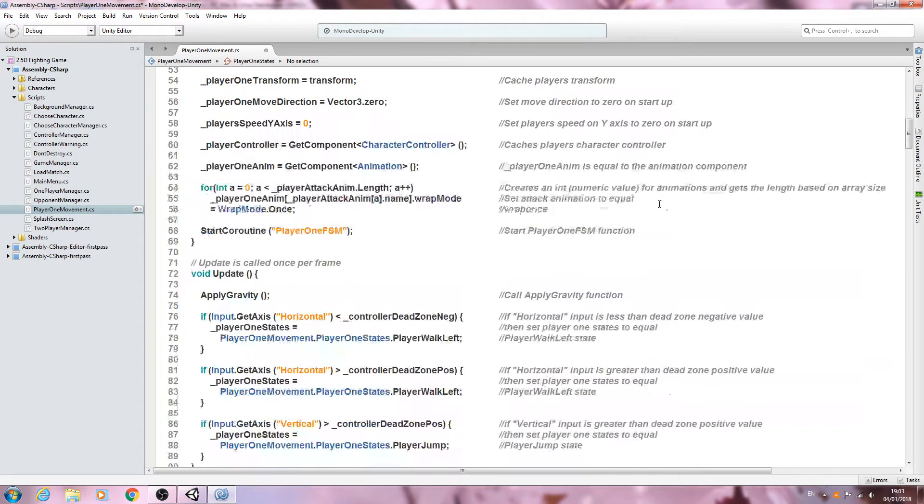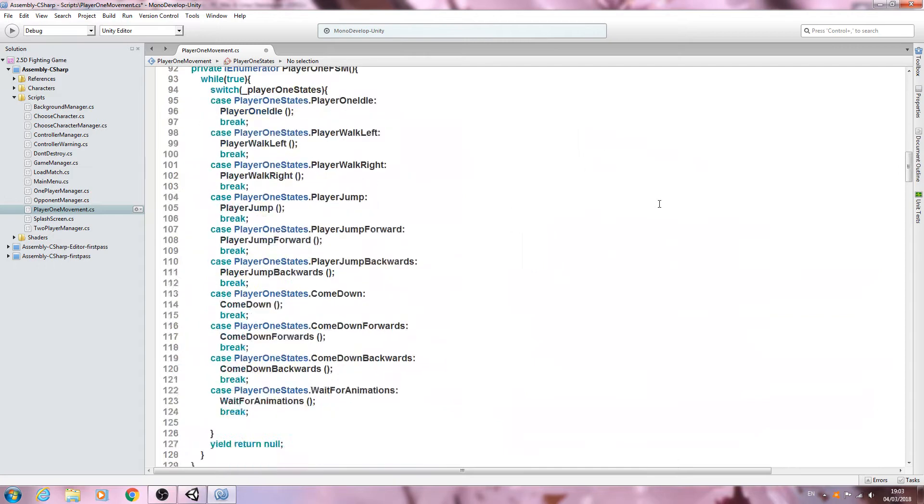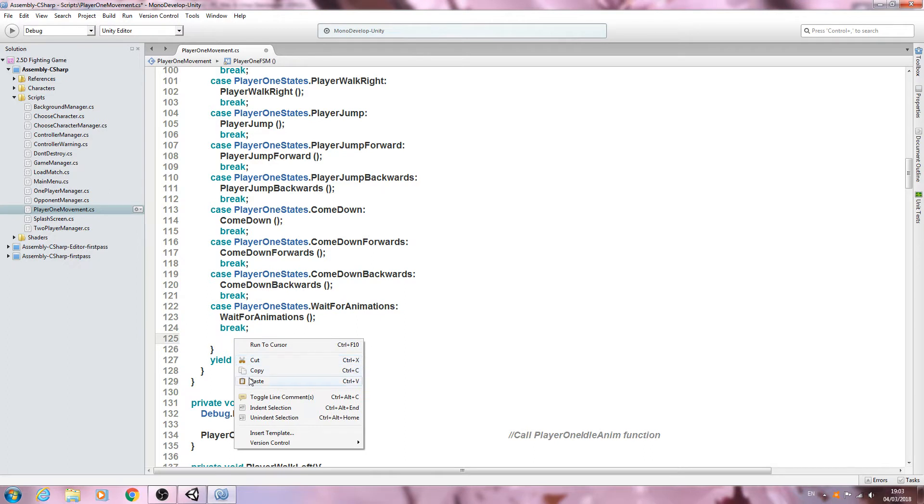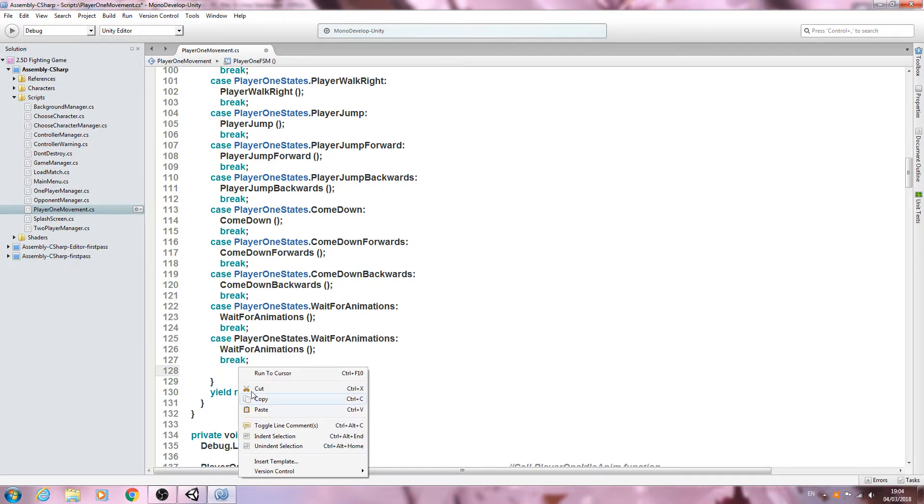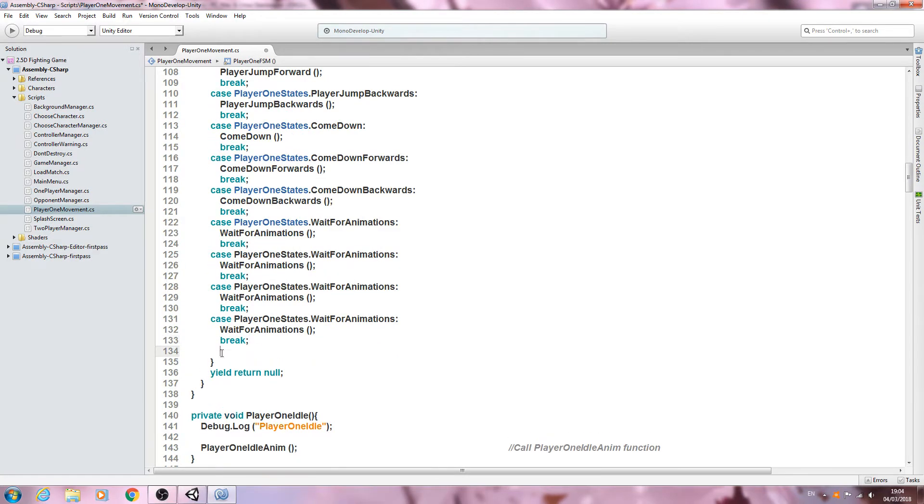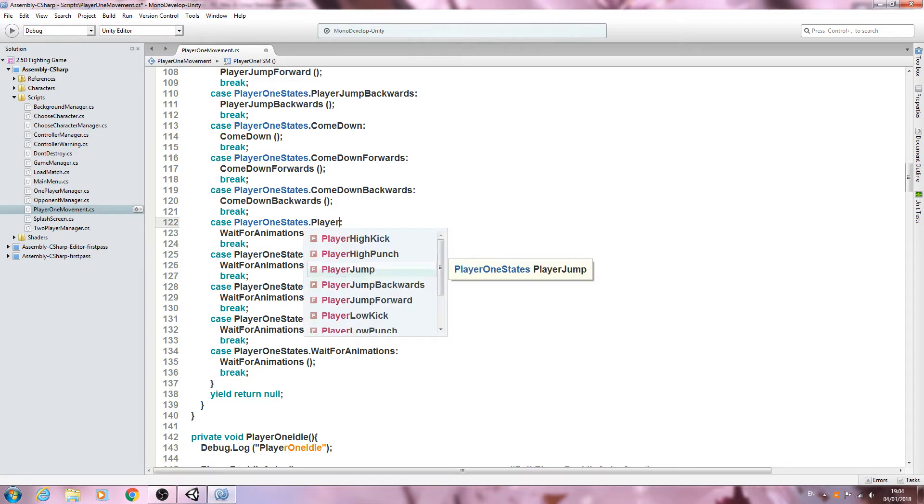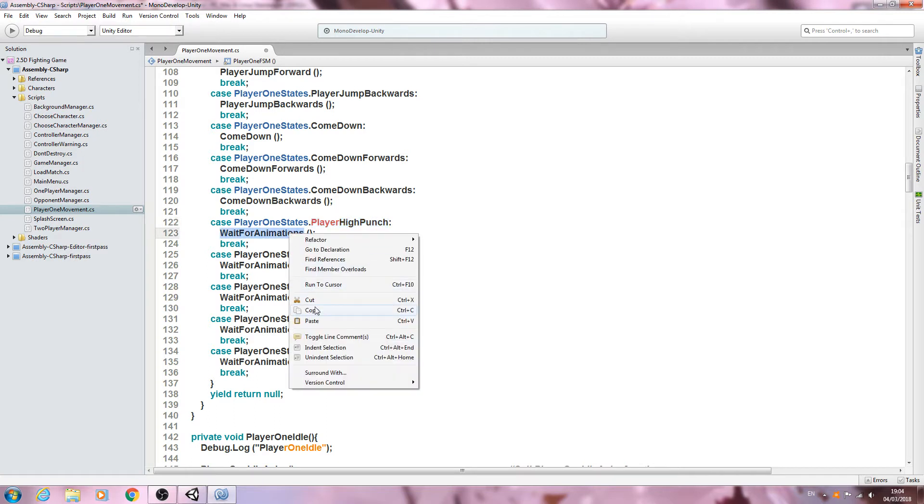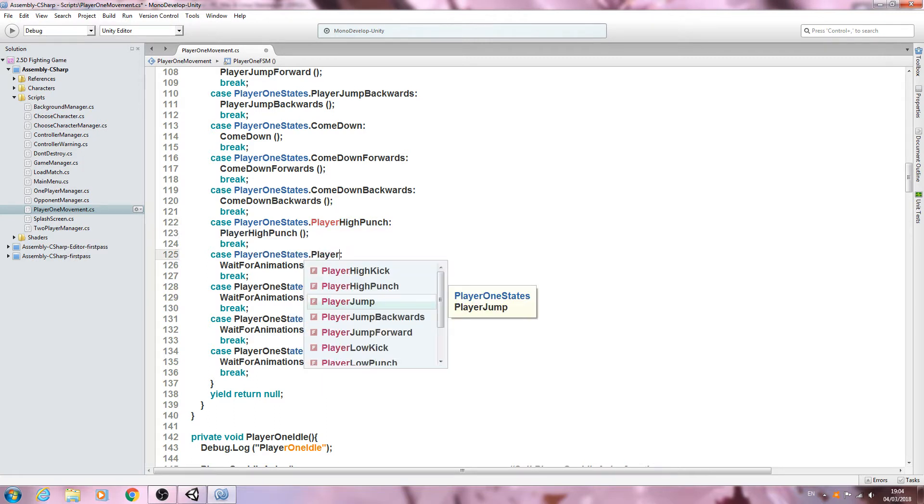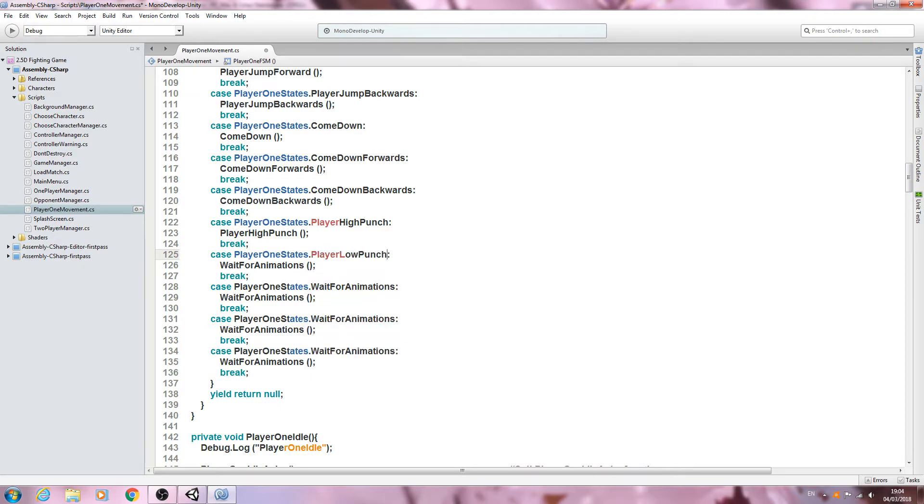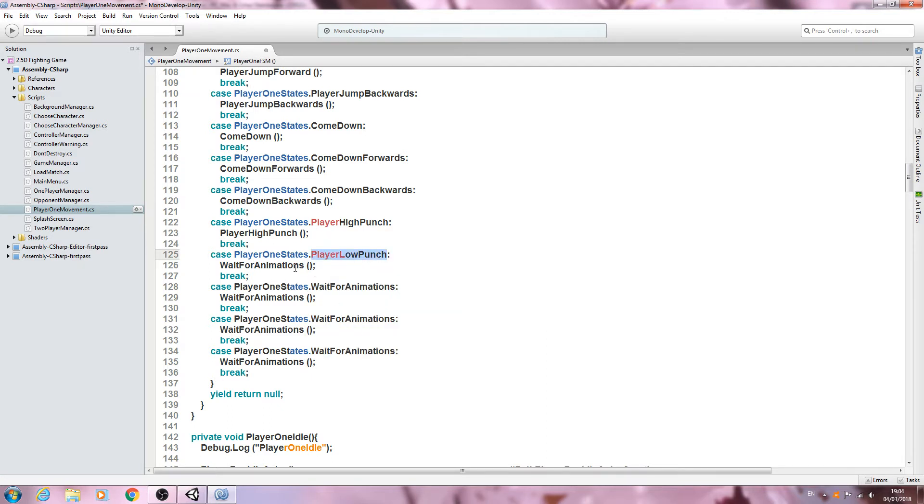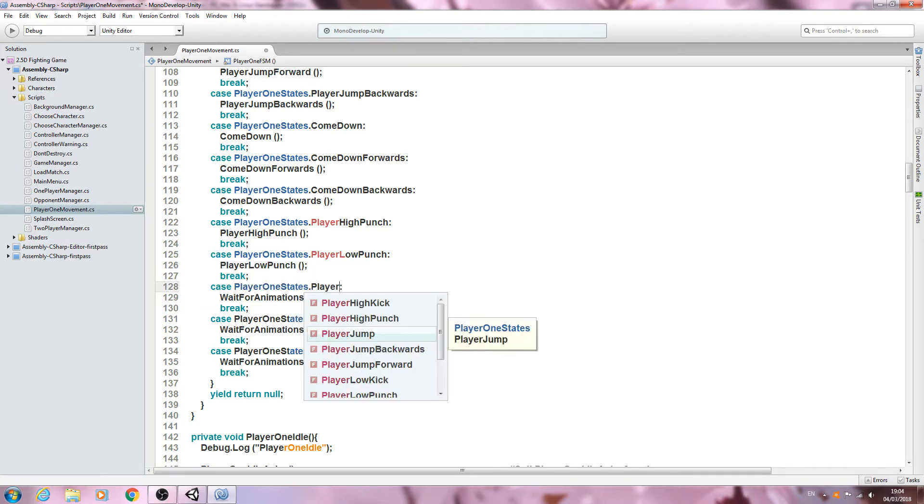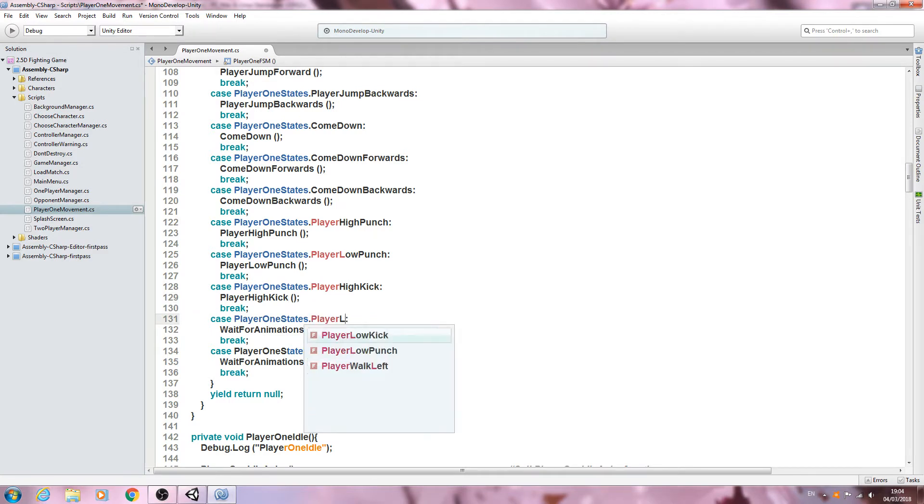With that in place, let's come to the finite state machine and we'll copy and paste the wait for animations in four times, all three lines of that particular block. We'll just change what needs to be changed. We want low punch here. Don't worry, we are going to get some errors until we've got everything in place, and once we have those should all disappear.